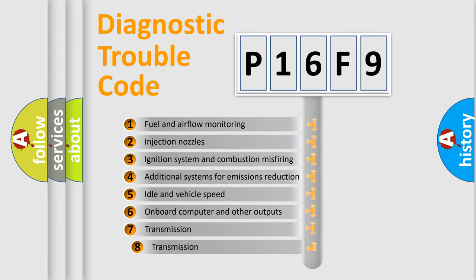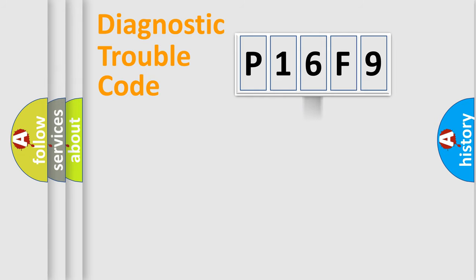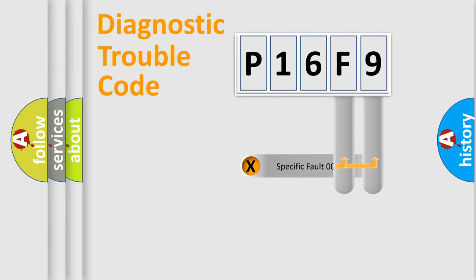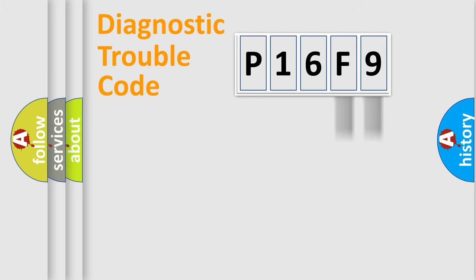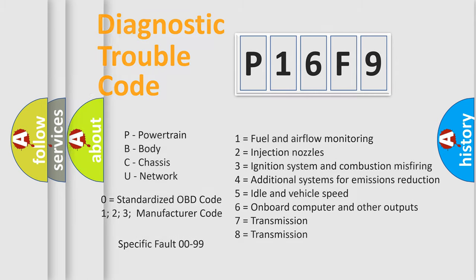The third character specifies a subset of errors. The distribution shown is valid only for the standardized DTC code. Only the last two characters define the specific fault of the group. Let's not forget that such a division is valid only if the second character code is expressed by the number zero.